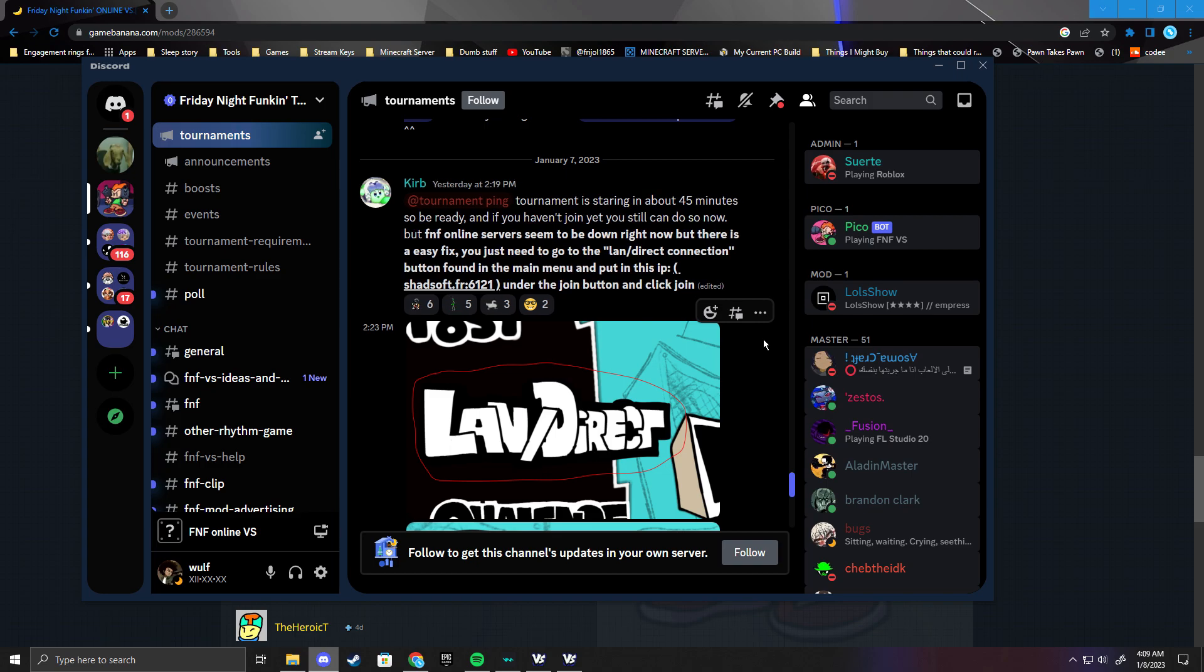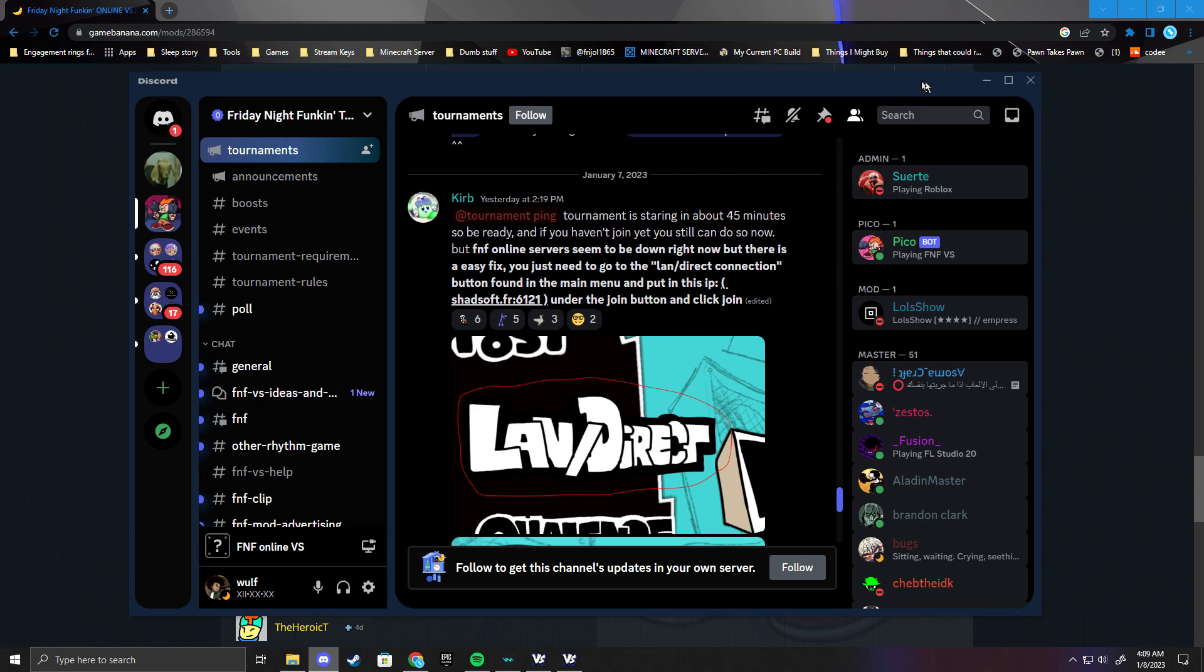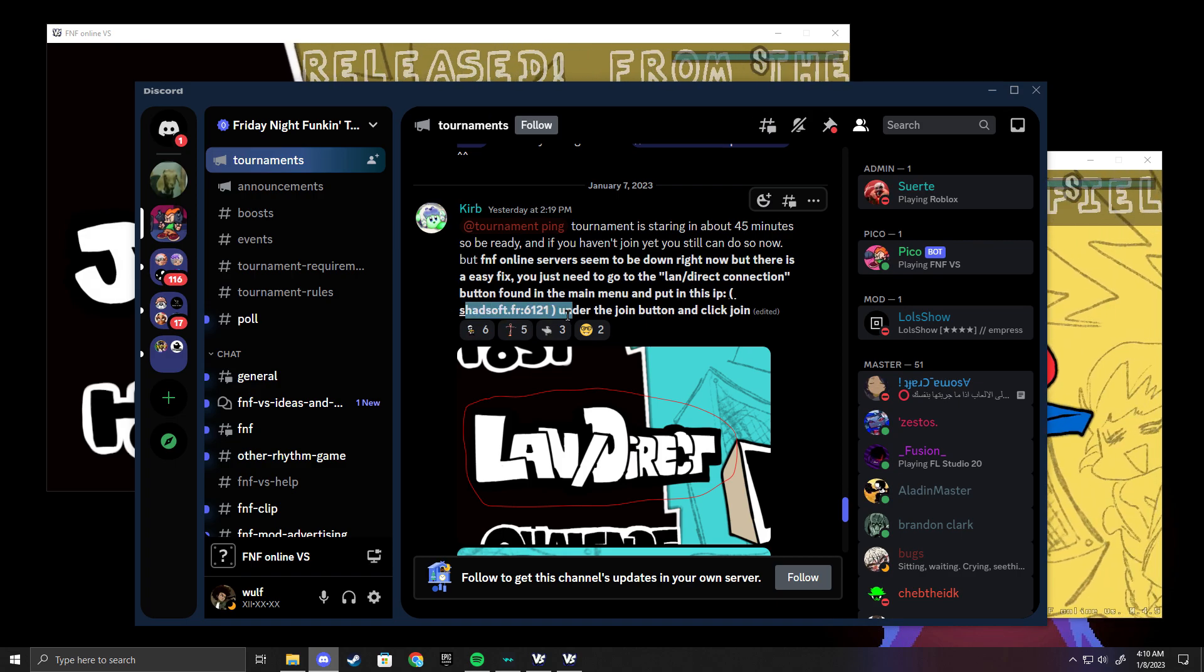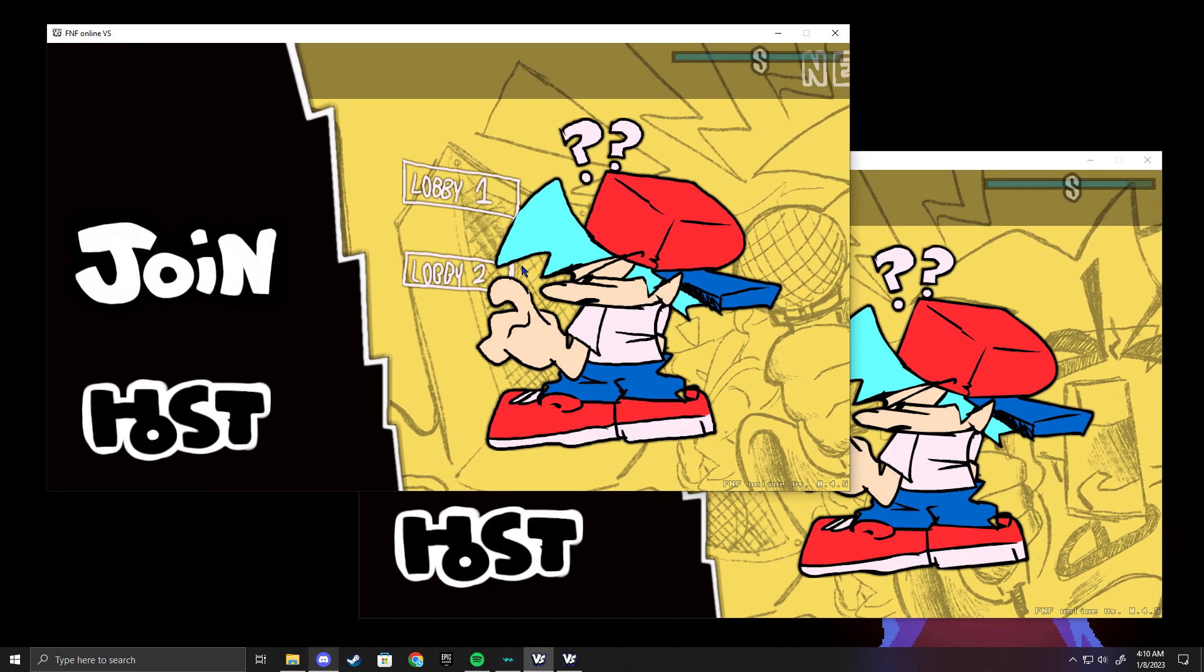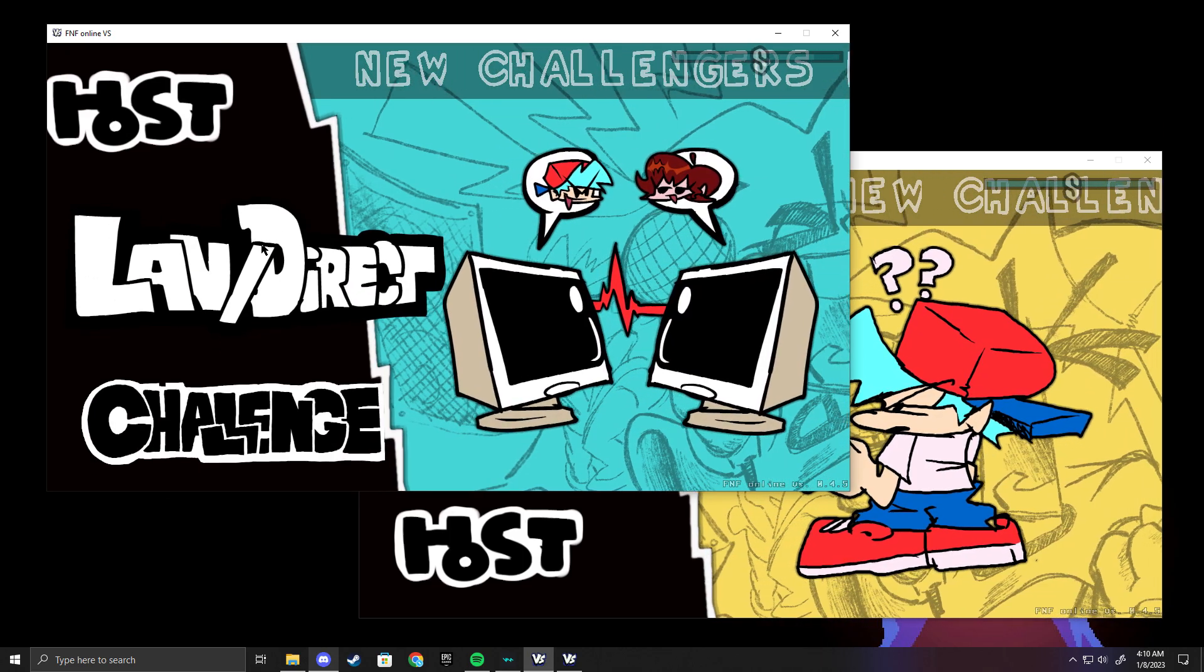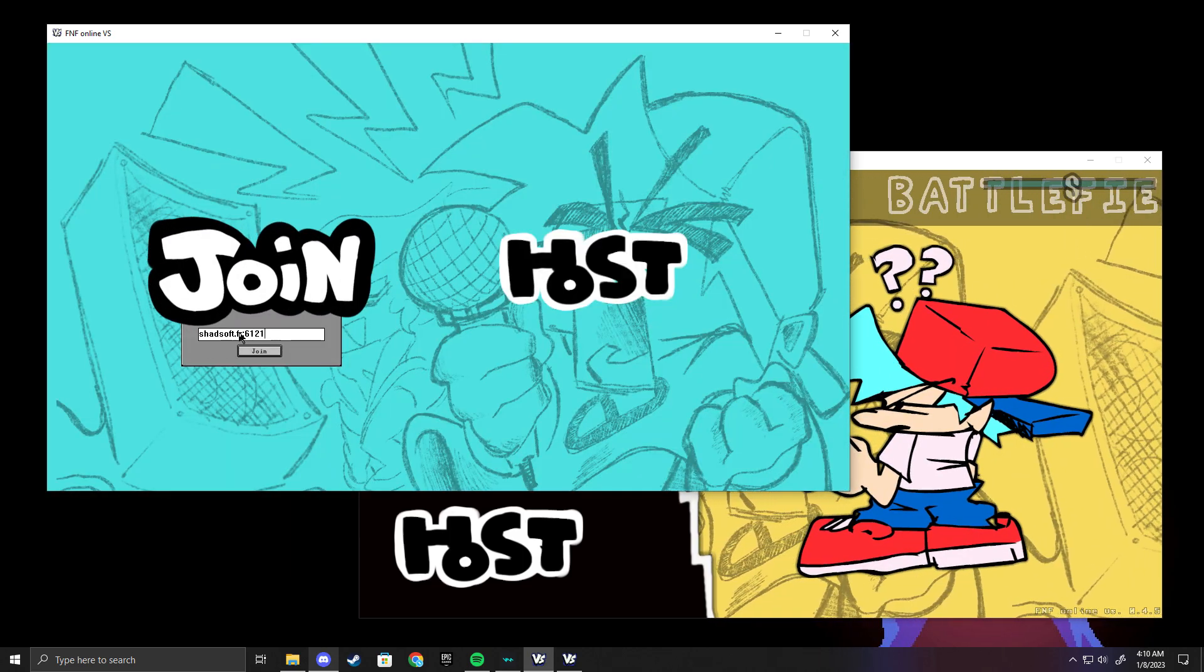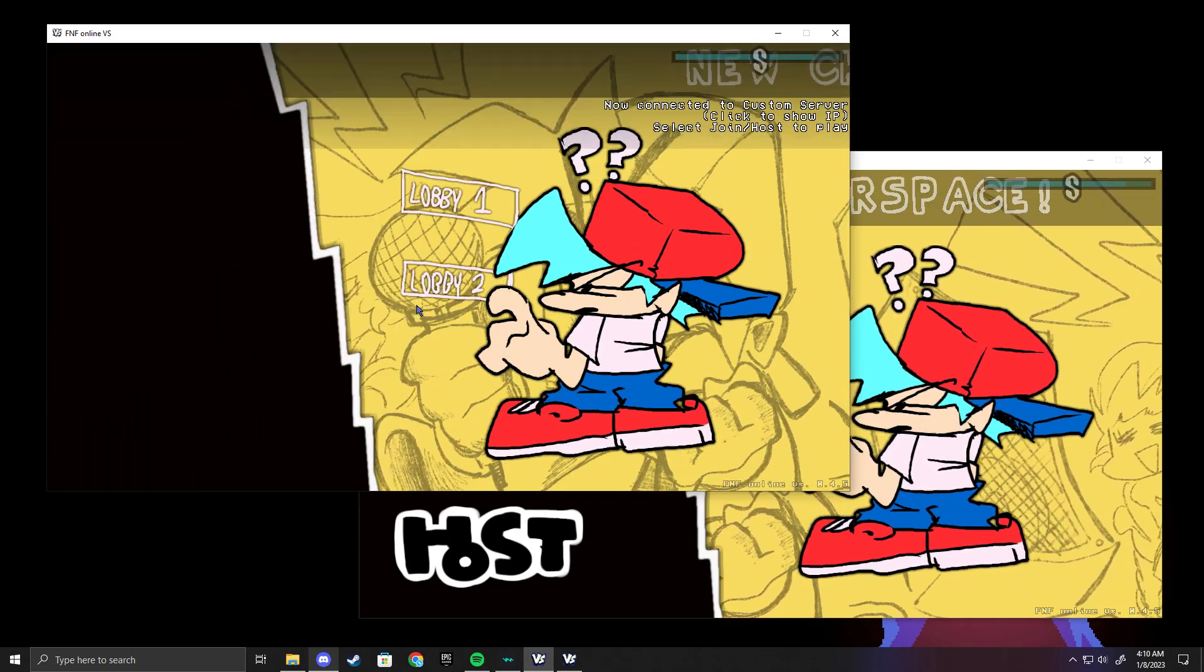They're trying to fix it, but in the meantime they gave us a solution and I'm gonna show how to do it. They provided this IP that you have to use, so I'll put it in the description. In order to do it, you basically just go in this section LAN/Direct and where it says join, you paste it here in this box, click join, and then boom.